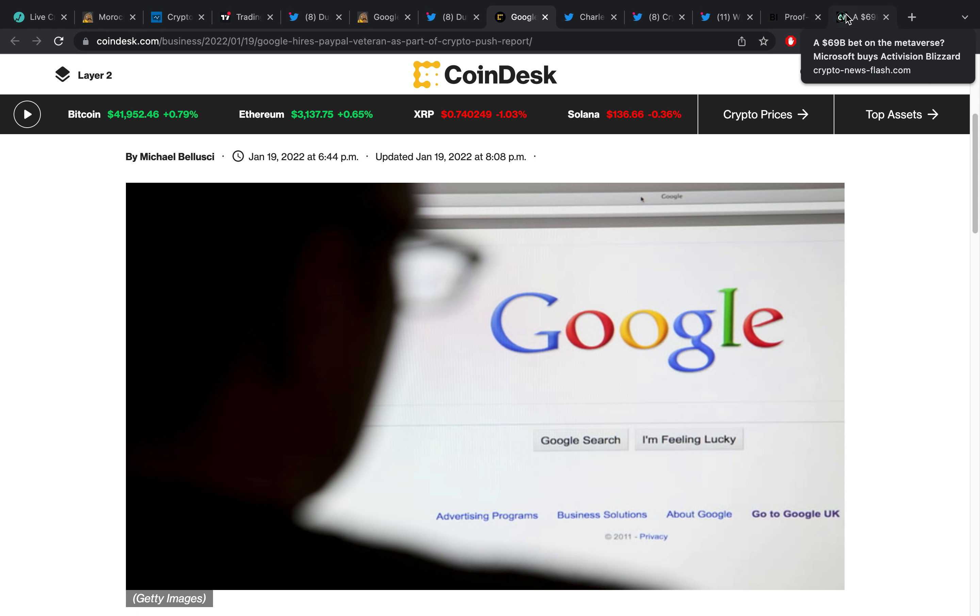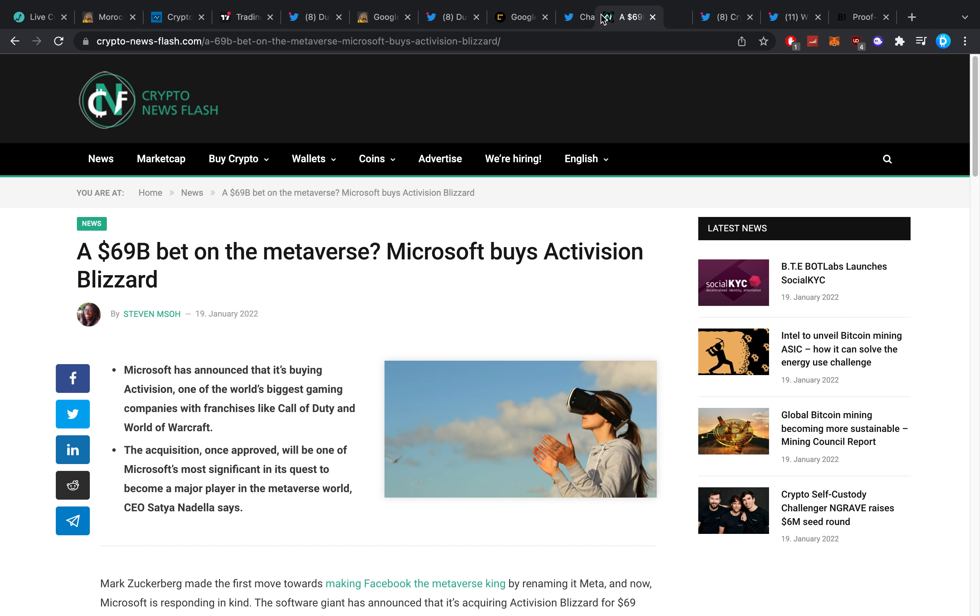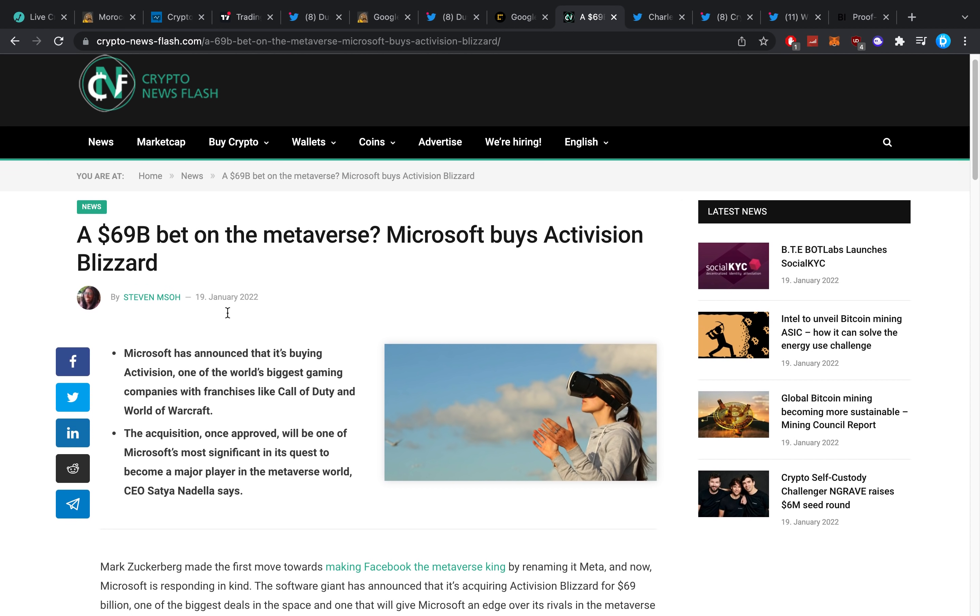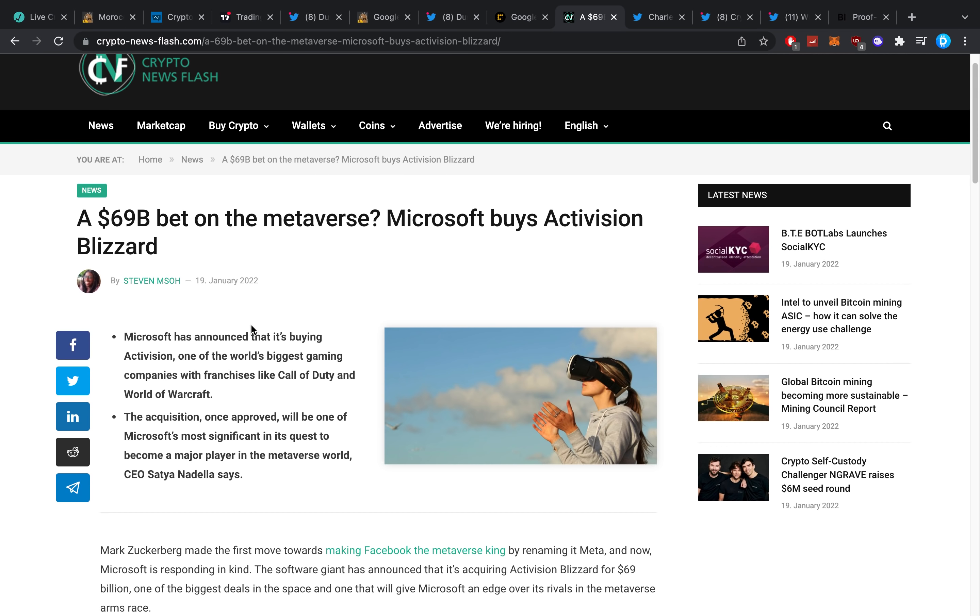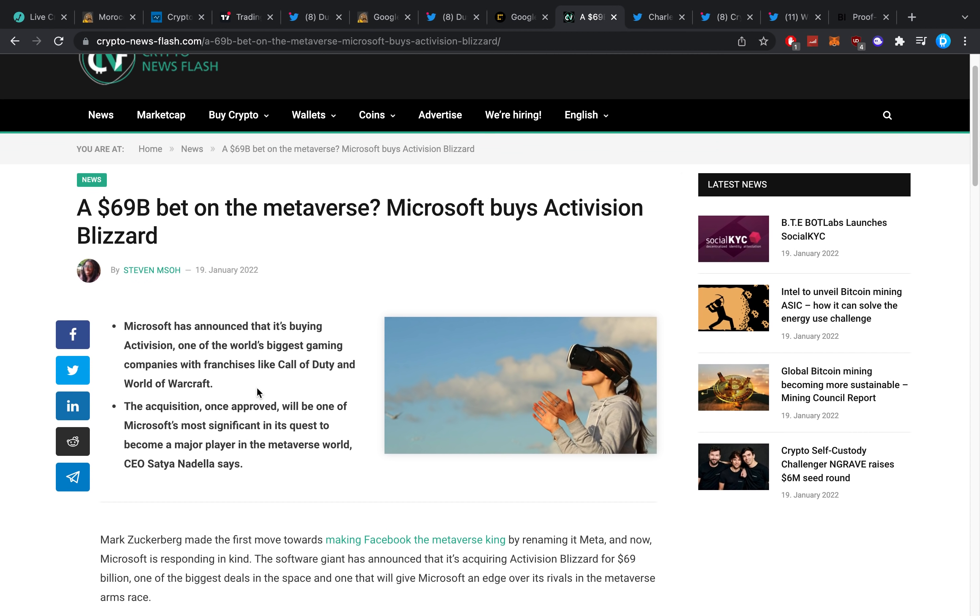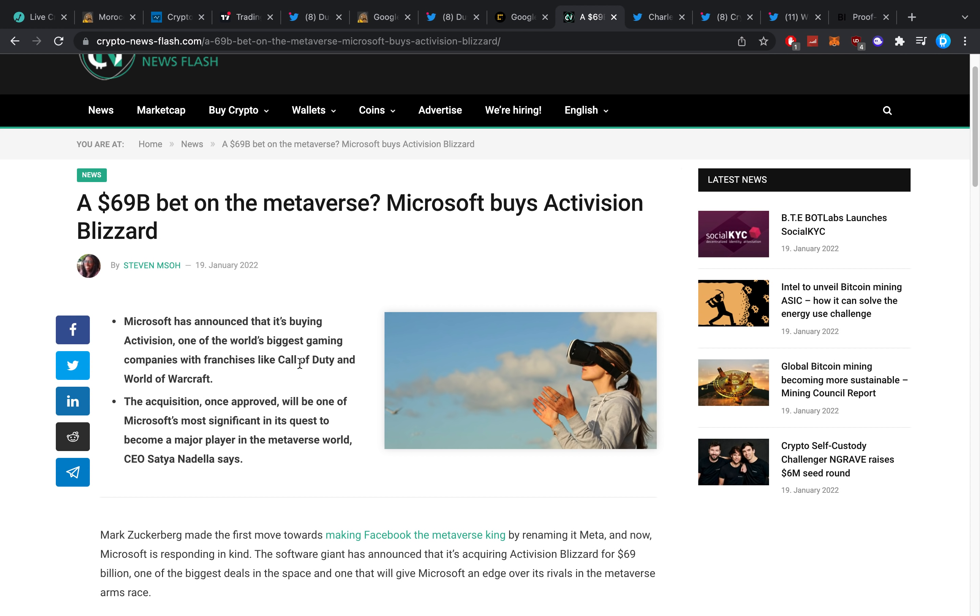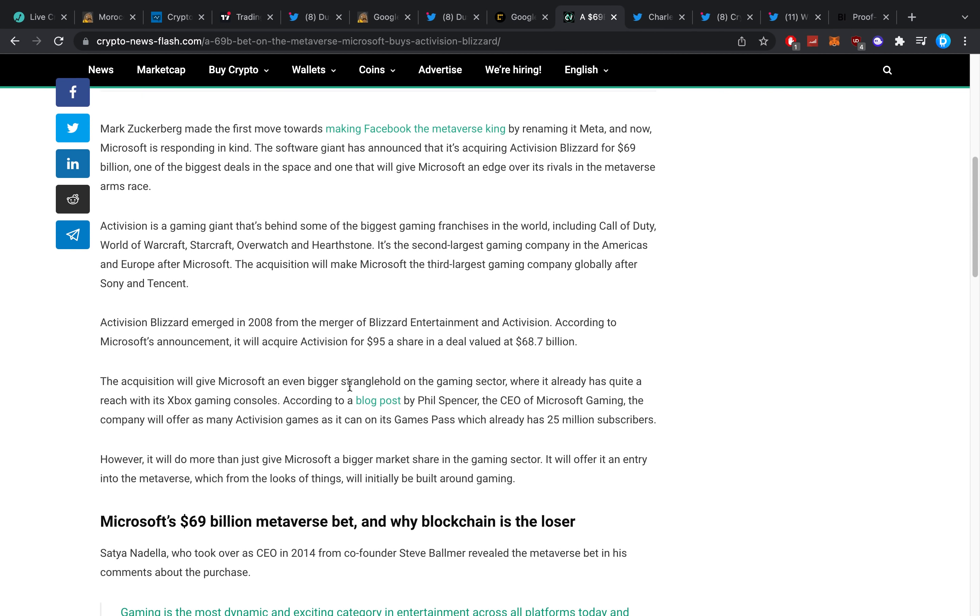Obviously guys, as I've been covering on the channel, we've seen quite a lot of bigger bets from major companies like this right here: a $69 billion bet on the metaverse. Microsoft buys Activision Blizzard. Microsoft has announced that it's buying Activision, one of the world's biggest gaming companies with franchises like Call of Duty and World of Warcraft. The acquisition, once approved, will be one of Microsoft's most significant in its quest to become a major player in the metaverse realm. CEO Satya Nadella says...